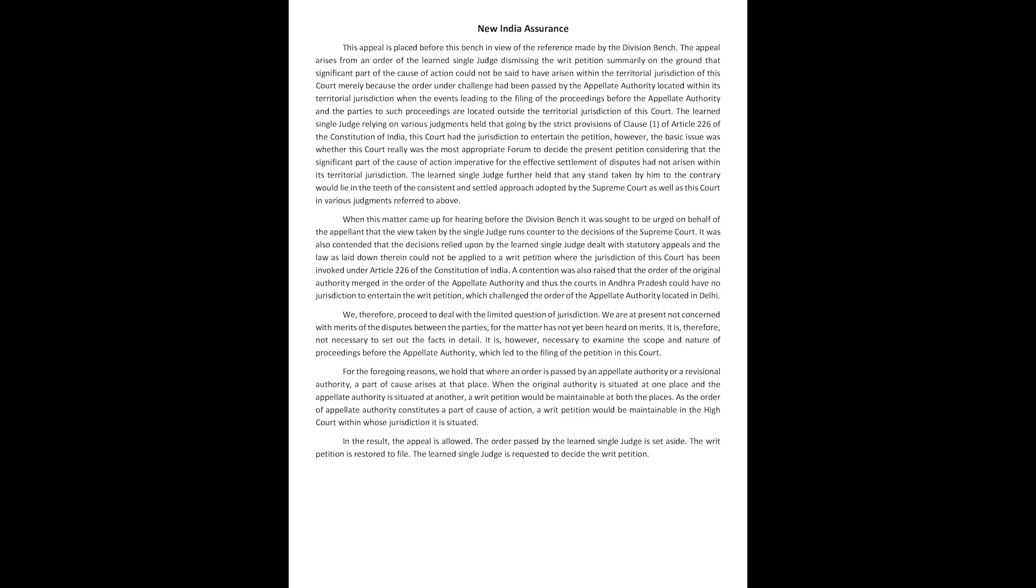This appeal is placed before this bench in view of the reference made by the division bench. The appeal arises from an order of the learned single judge dismissing the writ petition summarily on the ground that significant part of the cause of action could not be said to have arisen within the territorial jurisdiction of this court